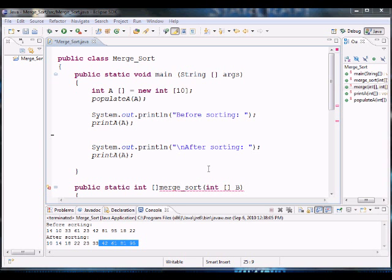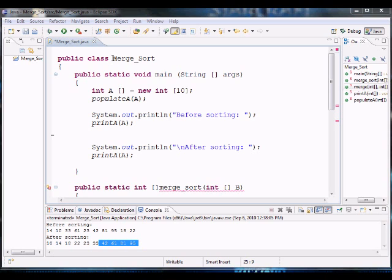Hello world and welcome to this Merge Sort tutorial. In this tutorial we're going to walk you through how to program Merge Sort in Java using arrays. This assumes that you already know a little bit about how Merge Sort works. If you don't, I'll provide a link in the description so you can watch a demo to get a better understanding.